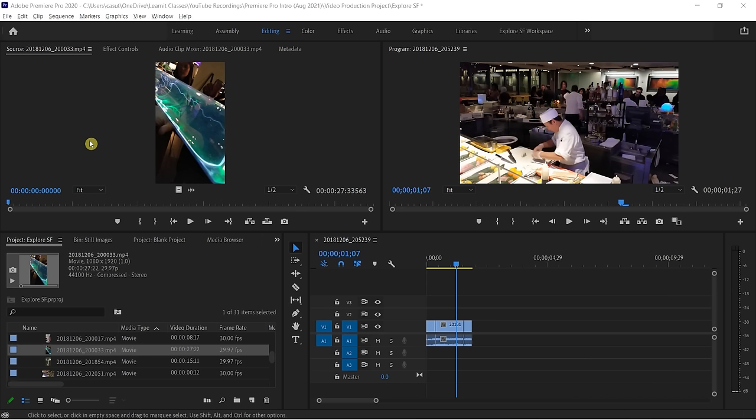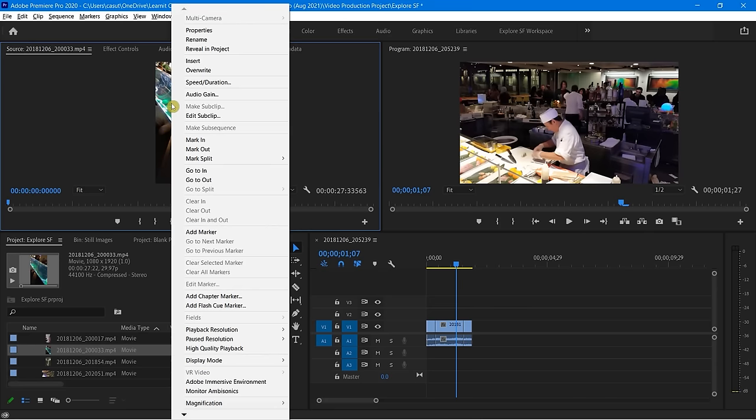In this lesson, we're going to talk about how we can work with markers inside of our source panel. Earlier, I showed you how you can right-click and very easily add markers.